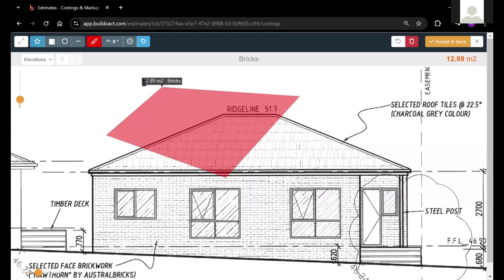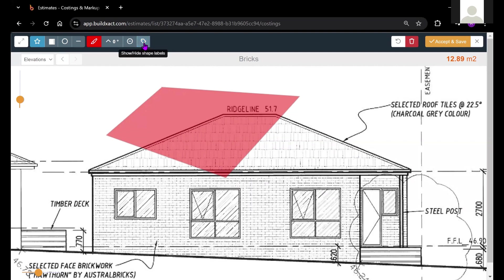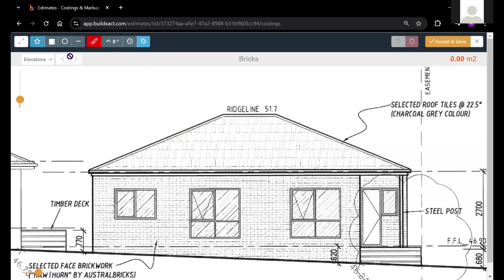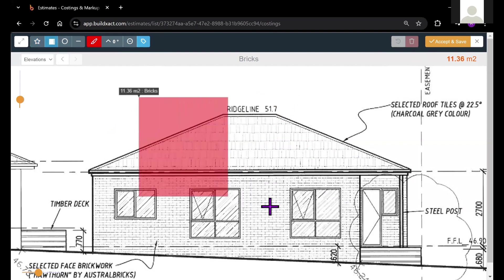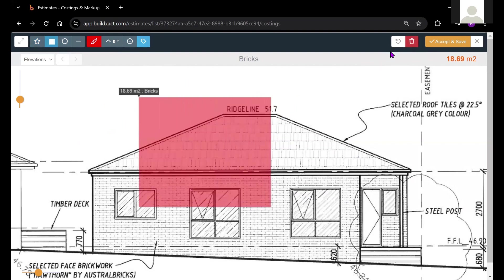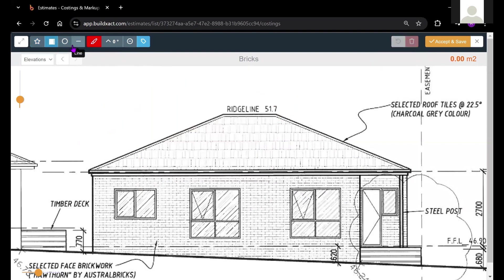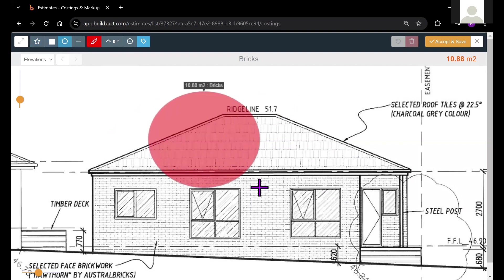Every time you do a measurement in BuildExact, you'll see a label that shows the value of that particular drawing. You can even turn these on or off if they get in the way using this show hide labels button. I'm just going to undo that drawing. We also have a rectangular tool, which is quite self-explanatory. Same thing with the circular tool for any circular surfaces or circular areas.